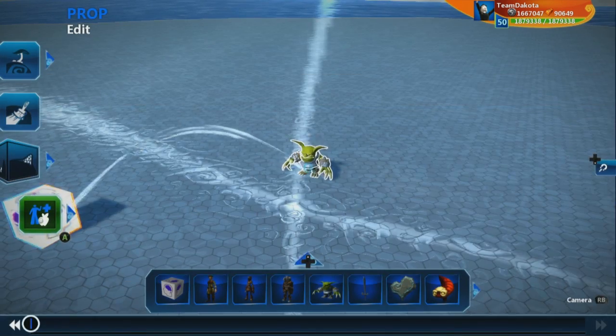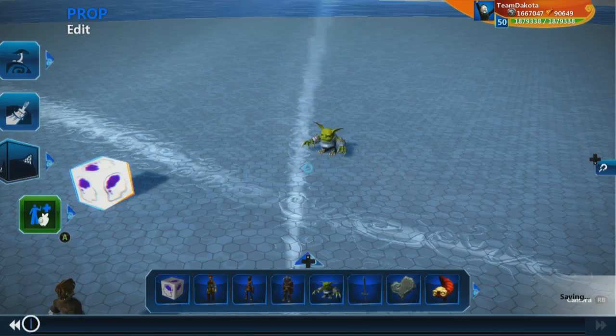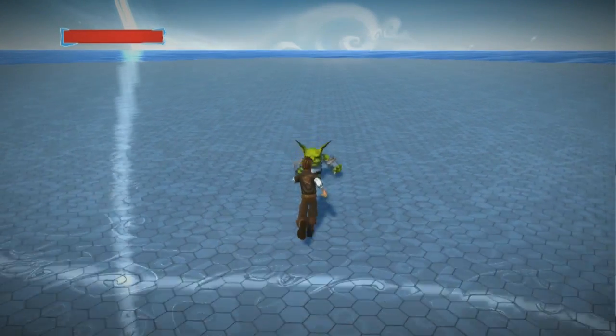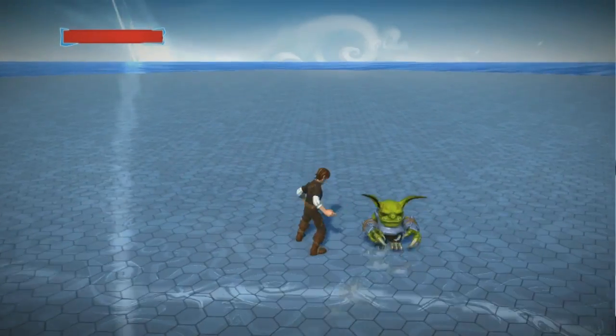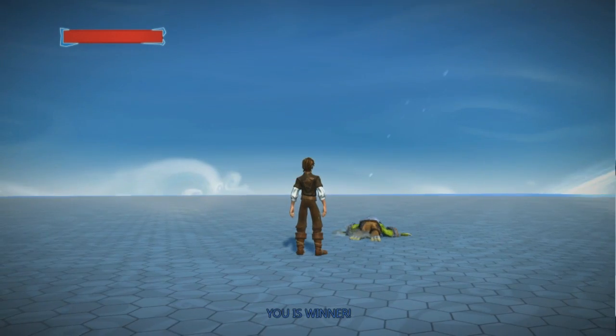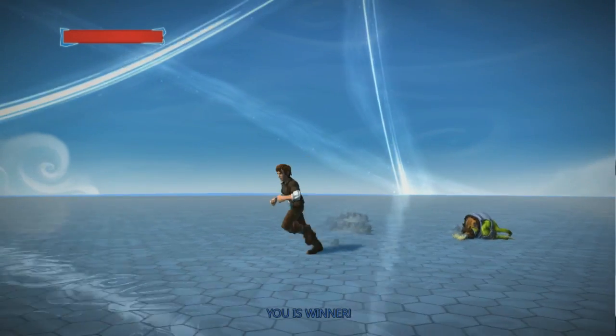So, we'll go jump into test mode and we're going to punch this goblin. And now you see you is winner at the bottom.